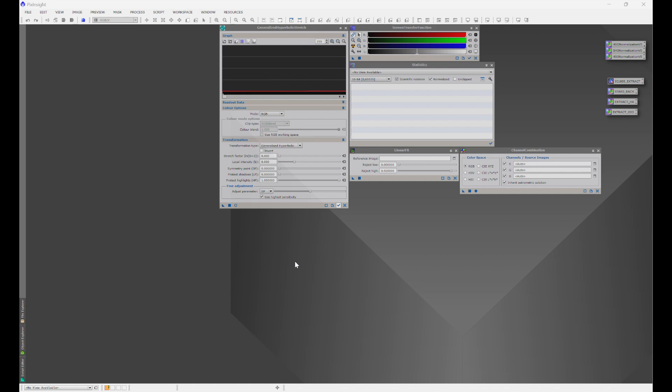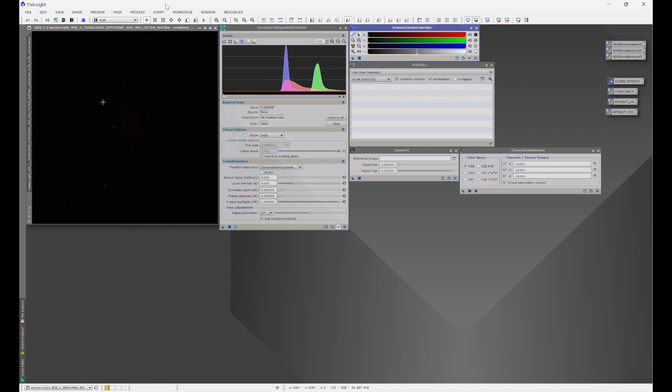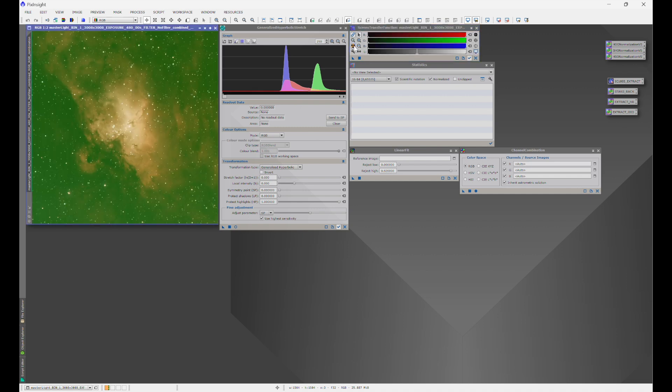For this experiment we're going to work with M16, and I chose M16 because there's a fun thing I want to show you at the end. We'll open up the master light file for M16. You can see on the GHS histogram that the color channels are not balanced. After a quick stretch you'll see a very prominent green hue. But as I've mentioned in my PixInsight workflow videos, always check the statistics because the hue you see may not always be the most prominent channel.